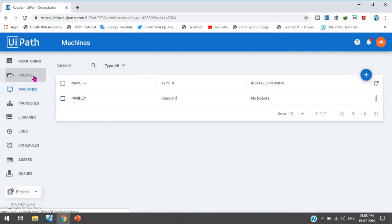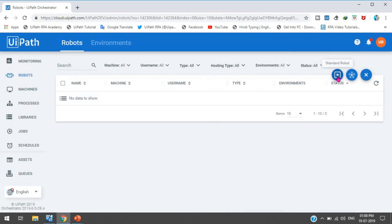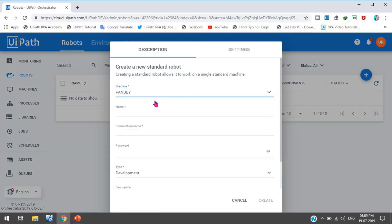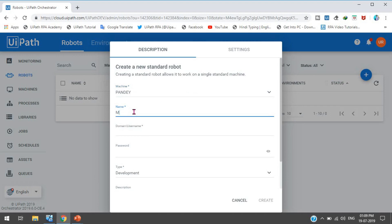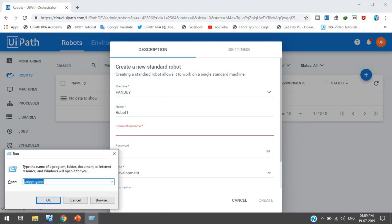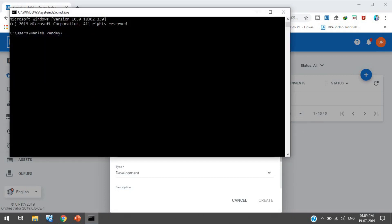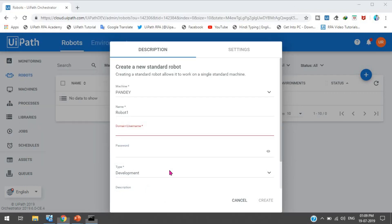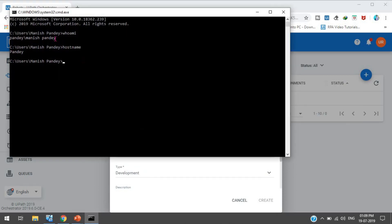Then go to Robots and click Add. Take a standard robot and select the machine — that is Pandey. For the robot name, I'll call it Robot One. As I already told you, to find the domain username you open the command prompt and type 'whoami'. This will show the domain slash username. And if you want the machine name, type 'hostname'. So we will use the 'whoami' output for the username field.